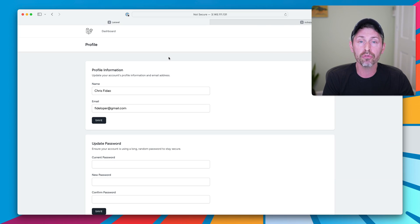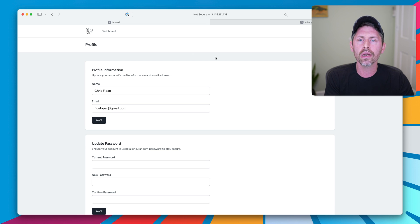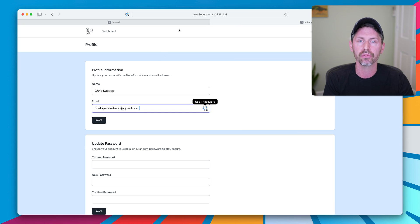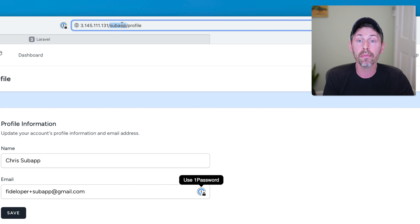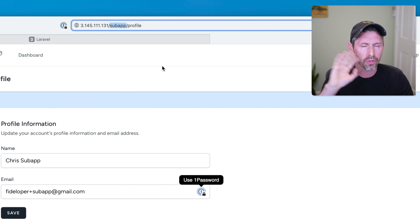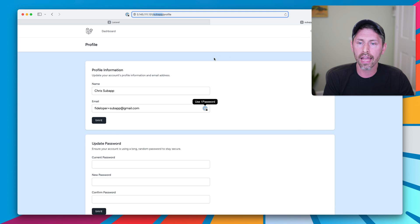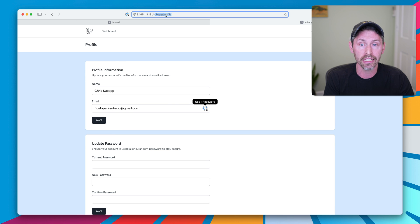So we are going to build up to getting two applications running. One is our top level Laravel application we see here, and then we have another Laravel application running in a subapp subdirectory. So two totally separate Laravel apps. They are both fully working, and one is just in the subdirectory of another in terms of the URL structure we see here.